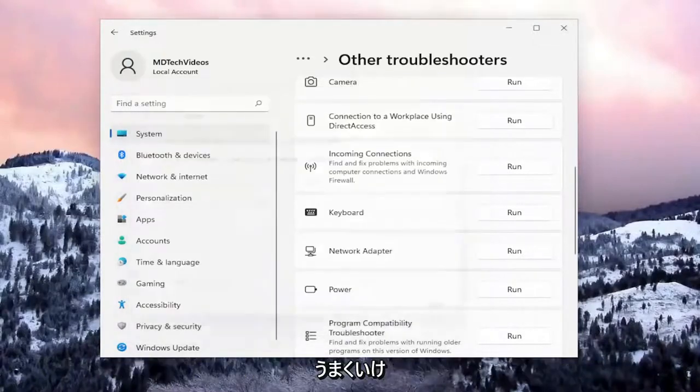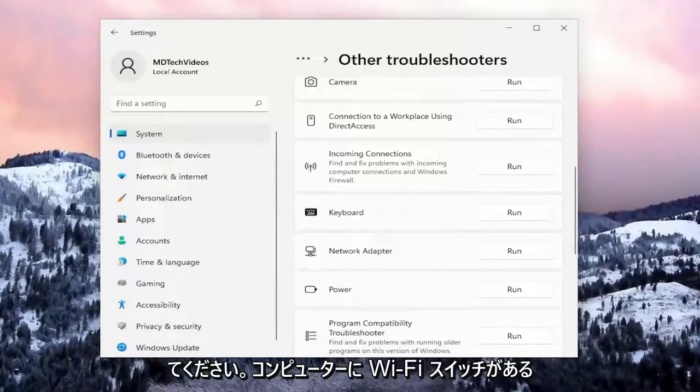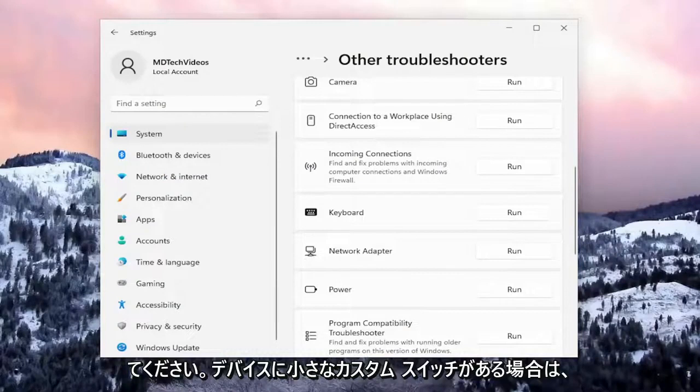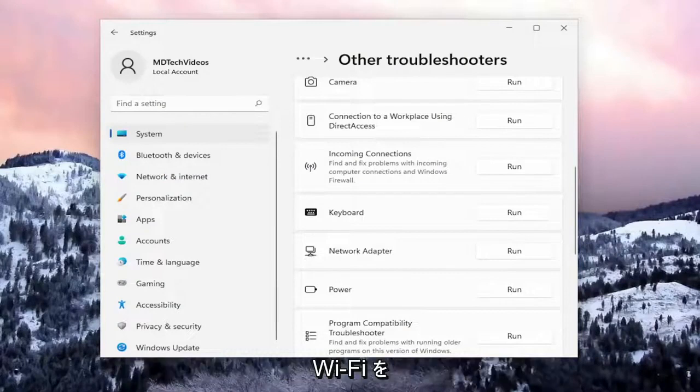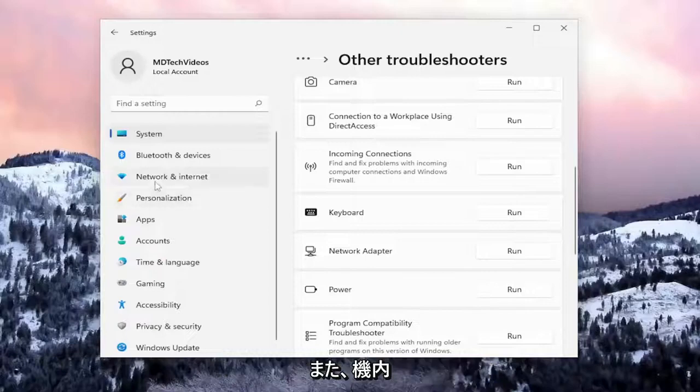That should hopefully be about it. Something else you can try: if you have a physical Wi-Fi switch on your computer, make sure it's turned on. If you have a dedicated switch on your device, you might be able to toggle Wi-Fi on or off with that.